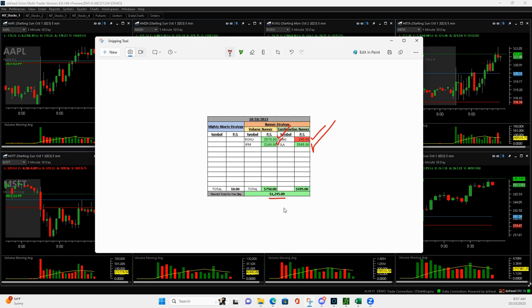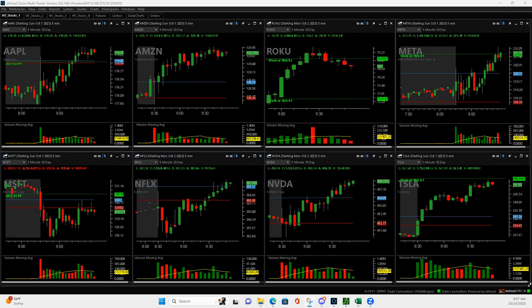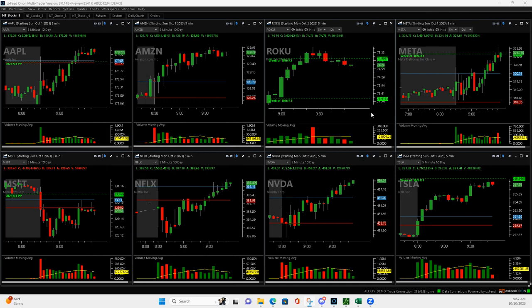So plus $585, which gives me $1,245 total for the day. Happy I beat Tesla, Tesla didn't beat me.